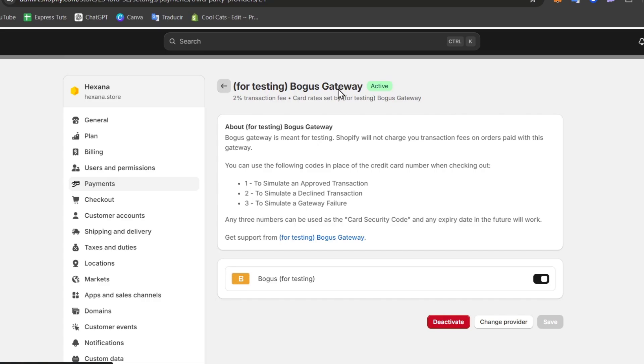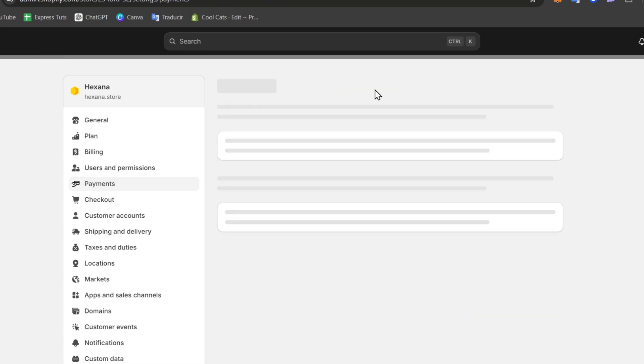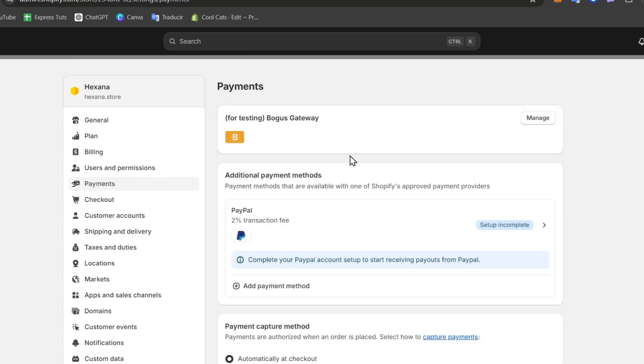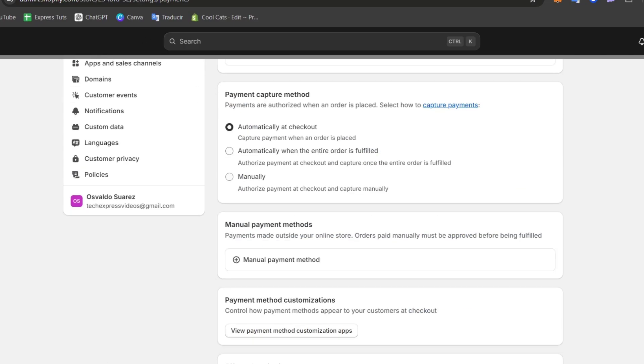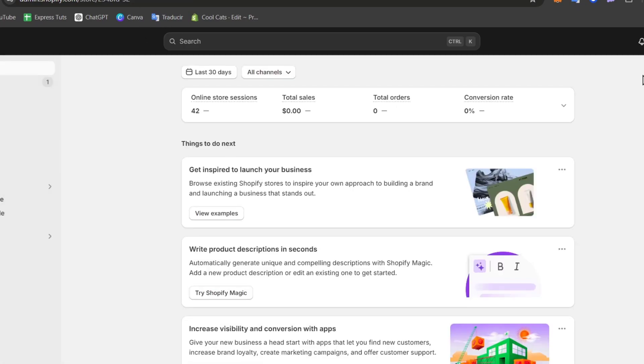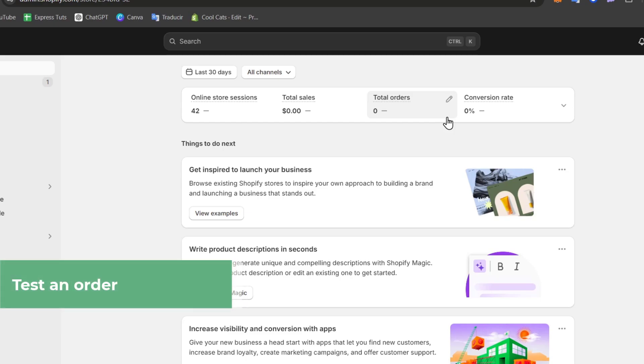So let's go back. I make sure this one appears as active. As you can see it says payment for testing Bogus Gateway active. Now let's go and close this and let's start by making some tests to order. So as you can see I didn't have to pay absolutely anything, I didn't have to use a credit card or anything like that.